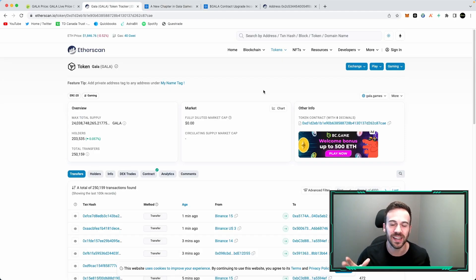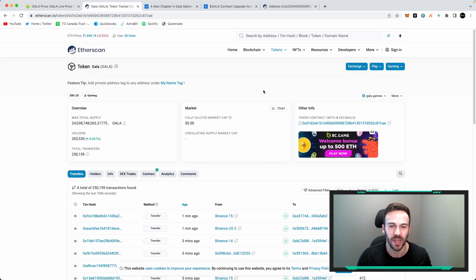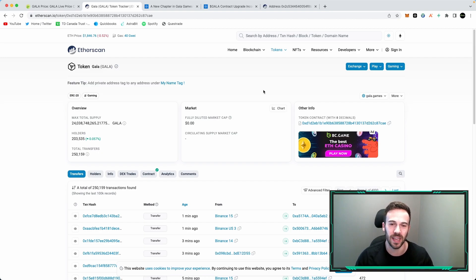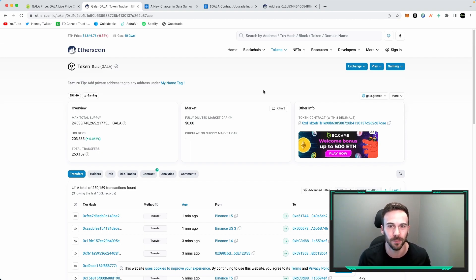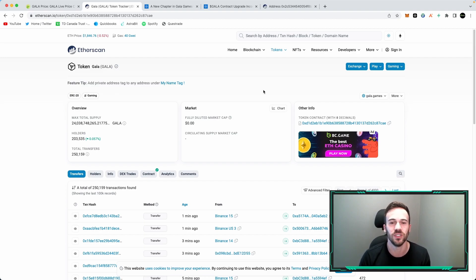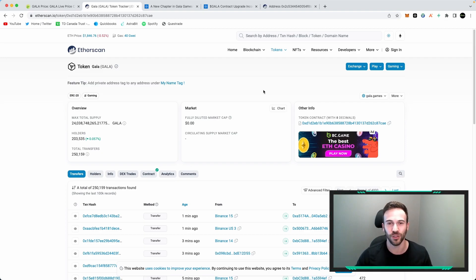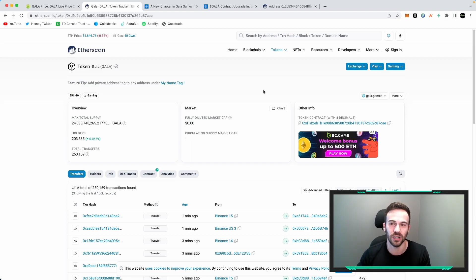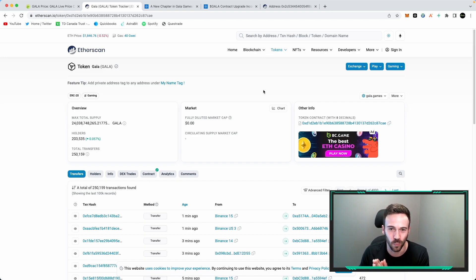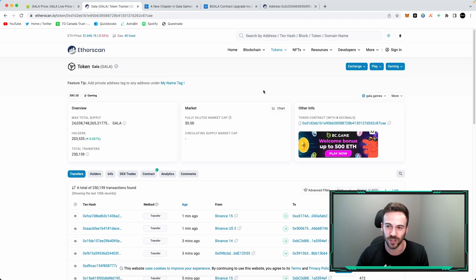Now Etherscan is going to be your best friend for this next step. Etherscan is essentially the blockchain explorer of Ethereum based assets, and because Gala is an ERC20 token, we're going to be using Etherscan in this case. So forget everything about your trust wallet, your MetaMask, whichever exchange you're holding it on. All you need right now is the wallet address that you held your Gala V1 in. That's all you're going to need.